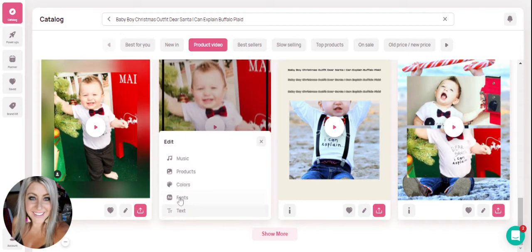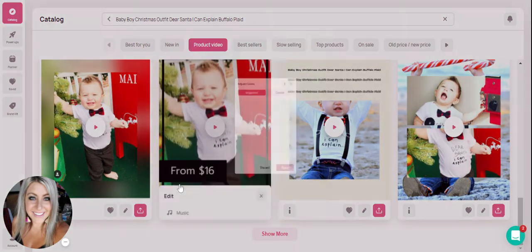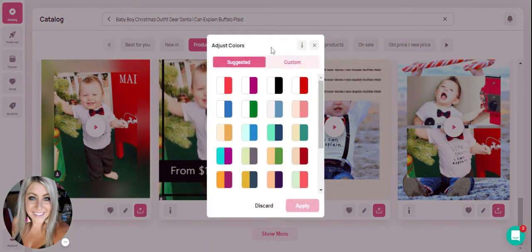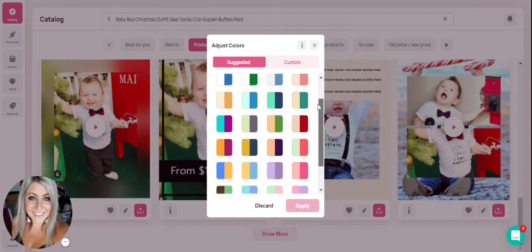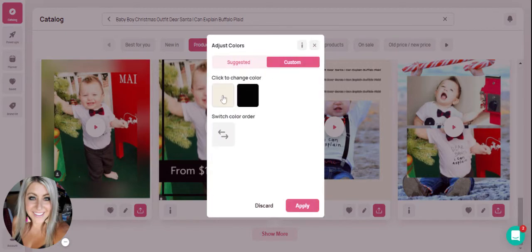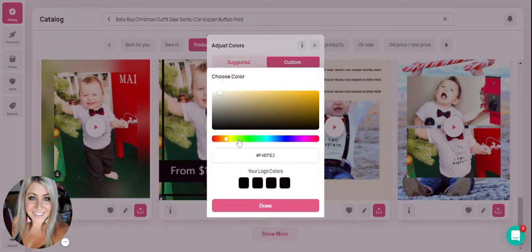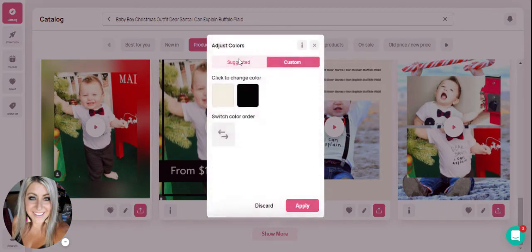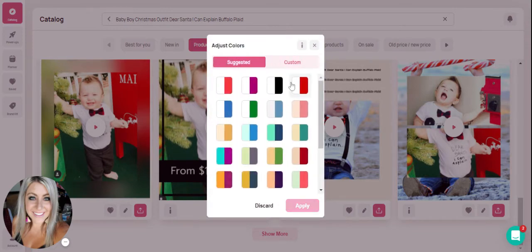Next, we will click on the colors tab. Right now, the colors that the videos are all created with are the colors that are in your brand kit. But if you'd like to adjust colors for a singular video, we have suggested color combinations here. Or you can click on custom and you're able to actually click and select your own colors. We're going to go ahead and select a pretty red and white because it's Christmassy and then hit apply.